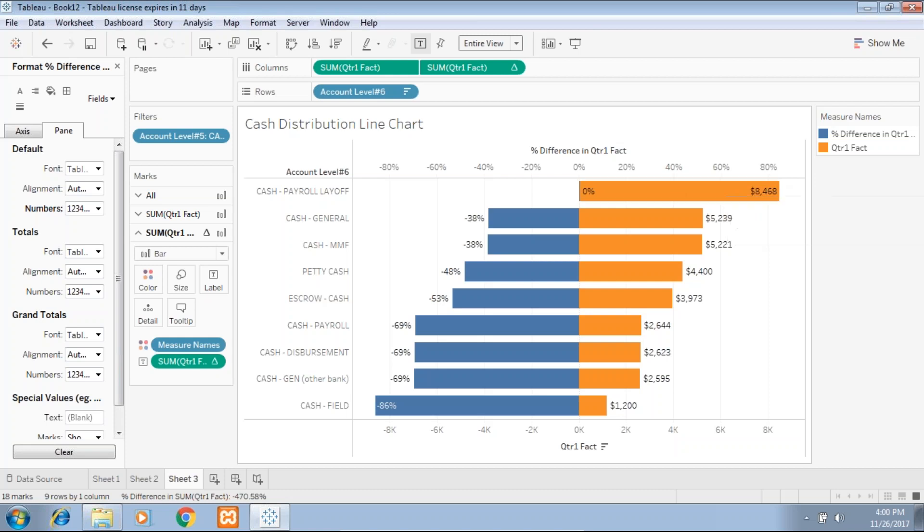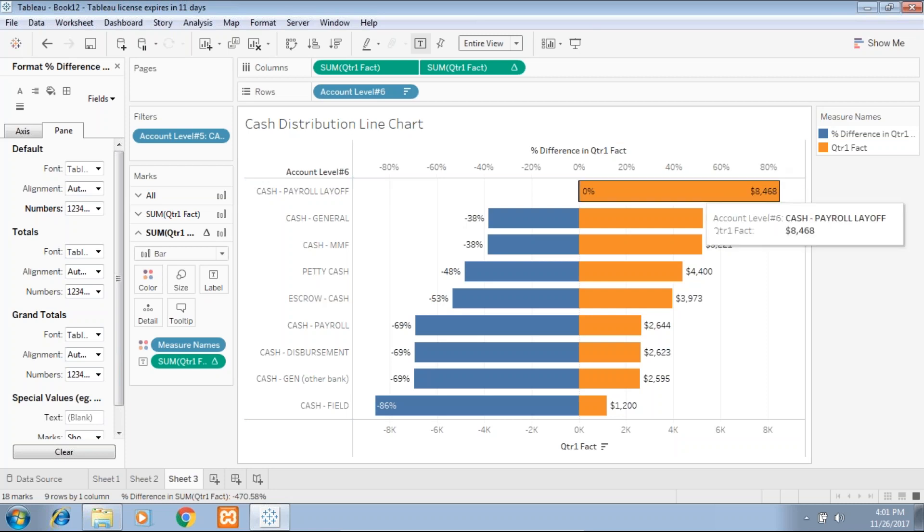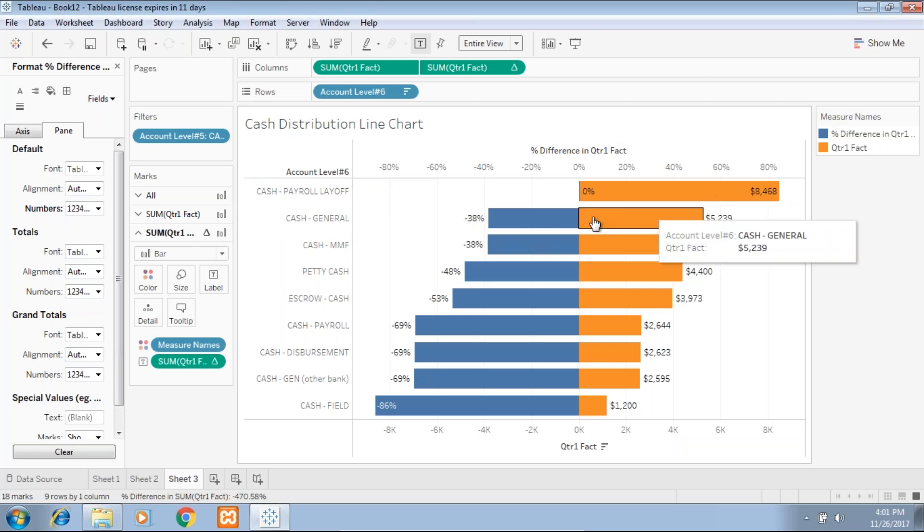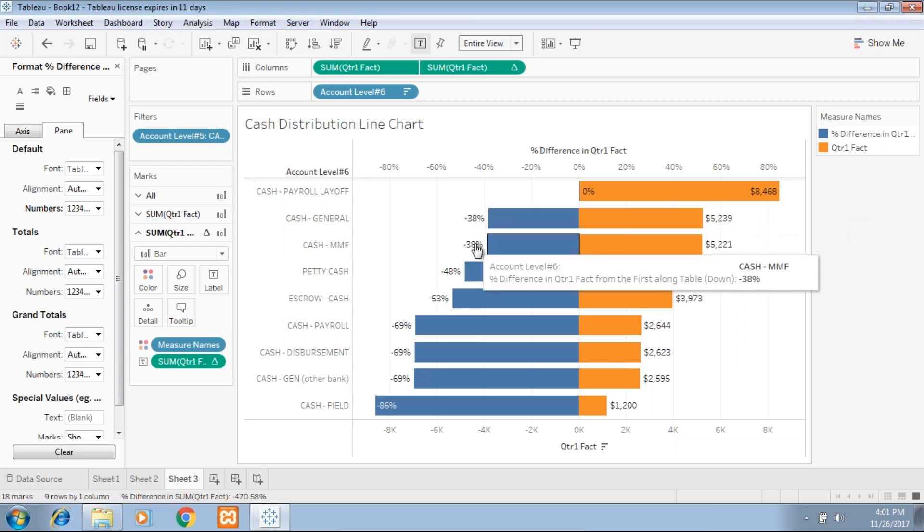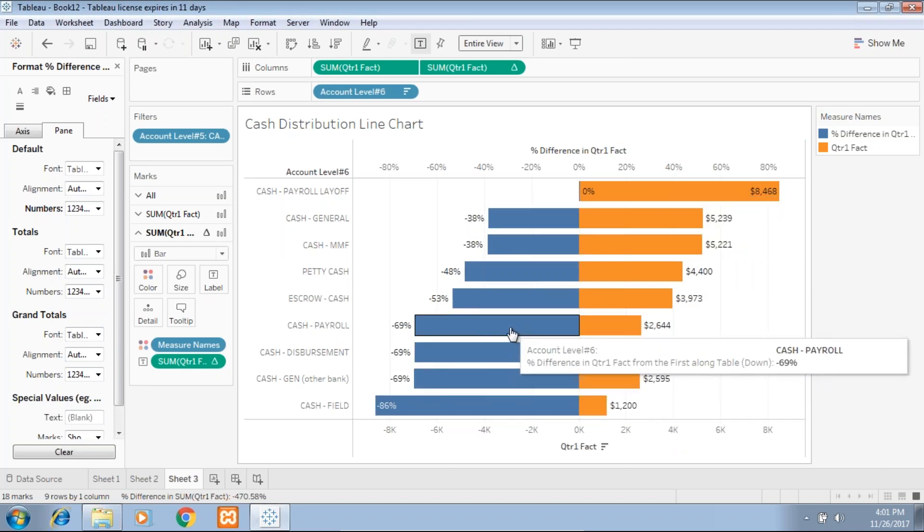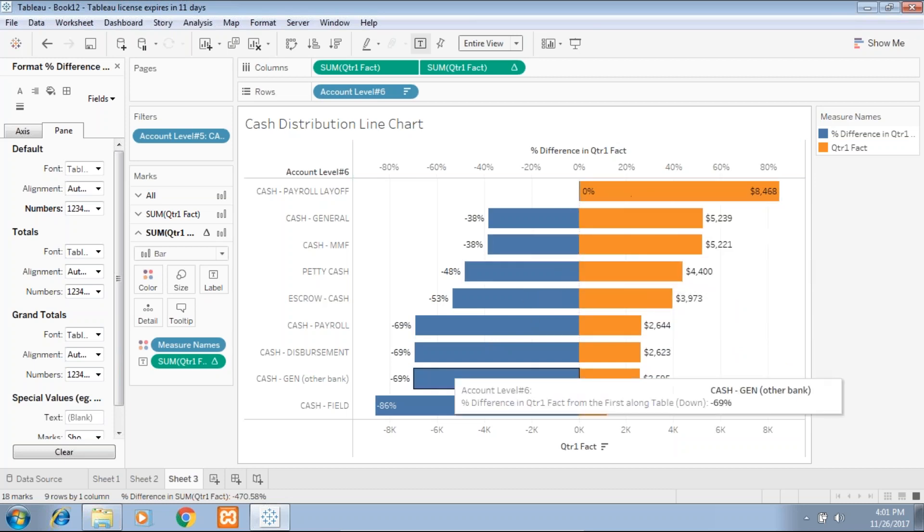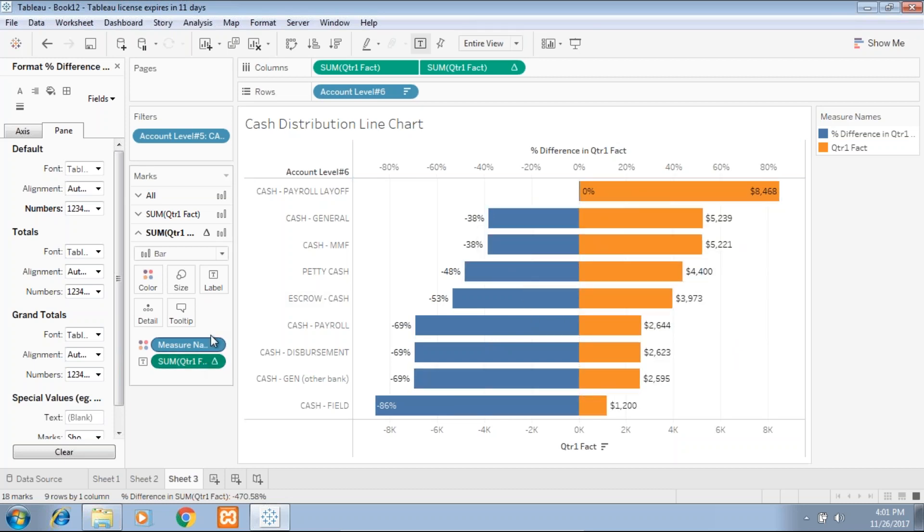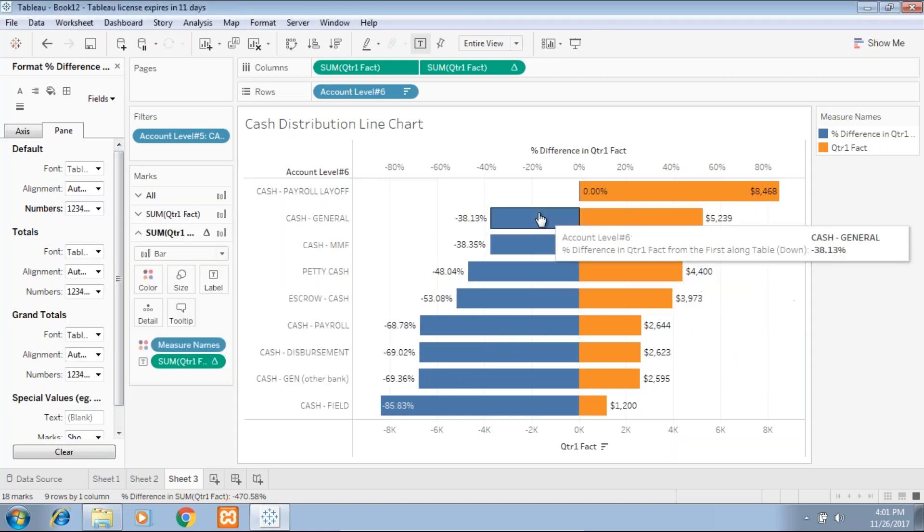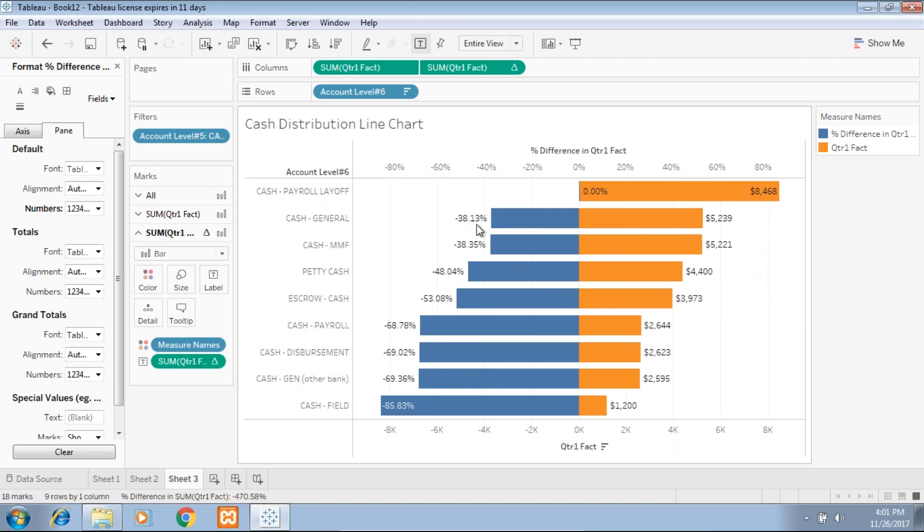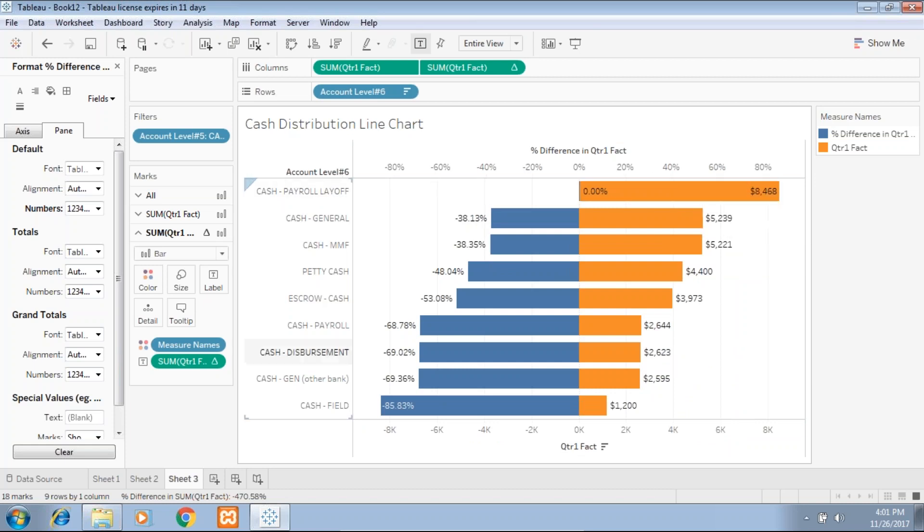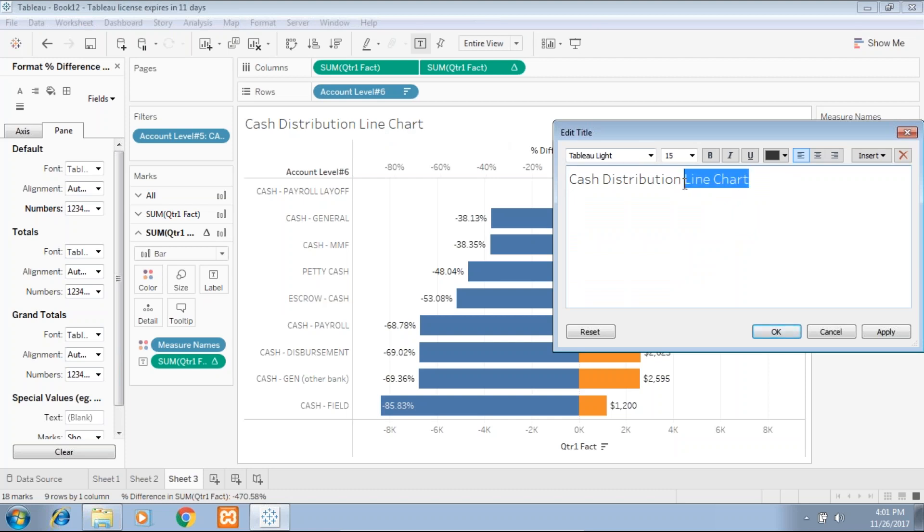I change the format to percentage and make it zero decimal. Now the interpretation of this is the highest cash is being maintained for payroll, which is $8,468. In the context of this, cash general is 38% less than payroll cash, and cash MF is 30% less. This displays the percentage with decimal value if you want. In the context of payroll cash, what other cash are being distributed? I can see this. This is a dual view you're providing to the user in one chart. I do a little formatting and now display as two decimal. I can see minus 38.13% has been maintained in cash general. Or another way, 85% less is cash field compared to my cash payroll layoff. I rename it to 'cash distribution with respect to cash being maintained for payroll layoff.'